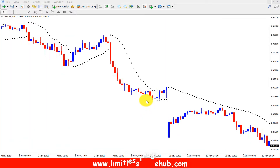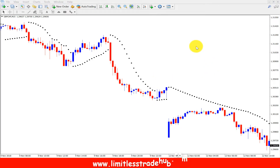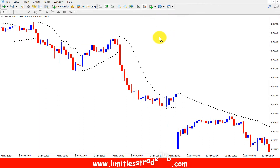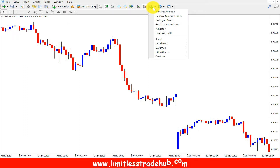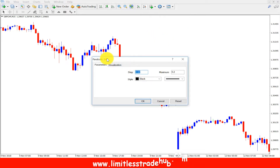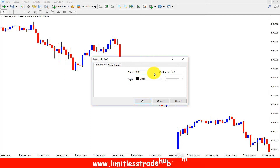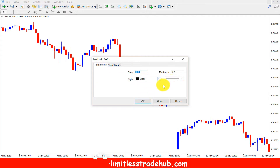This is GBPCHF — British pound against Swiss franc. As this is a scalping technique, I set a 15-minute chart. I will use the Parabolic SAR indicator. The parameters will be by default: 0.02 step and maximum 0.2. I just changed the color to black, so everything else remains as default.